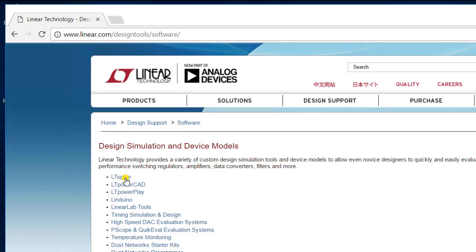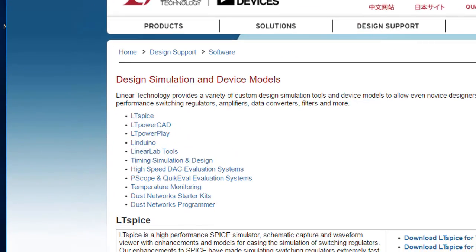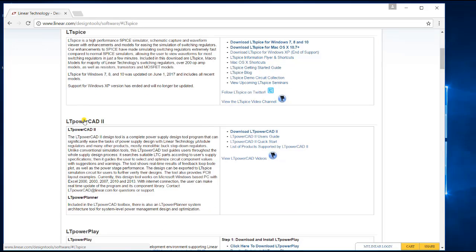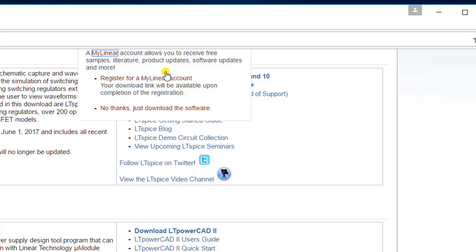Once you do that, it will guide you to the LTSpice section. Click on Download LTSpice for Windows 7, 8, and 10. Once you click on the link, a pop-up will come.